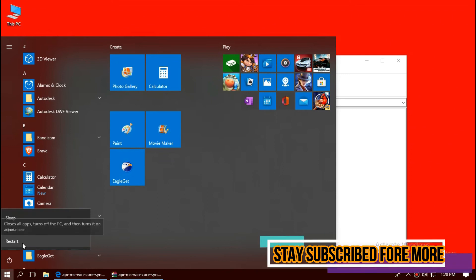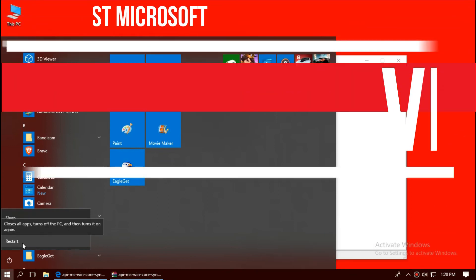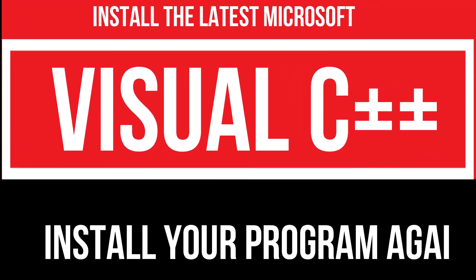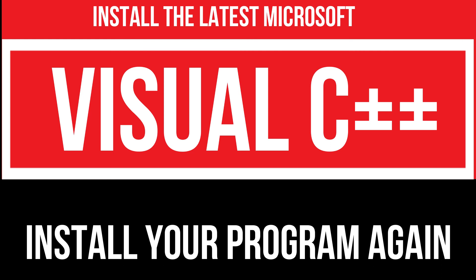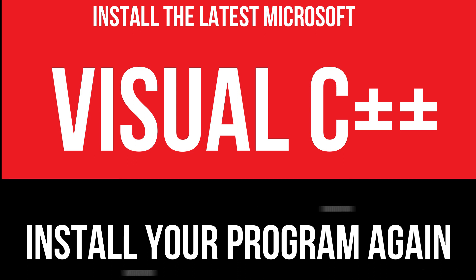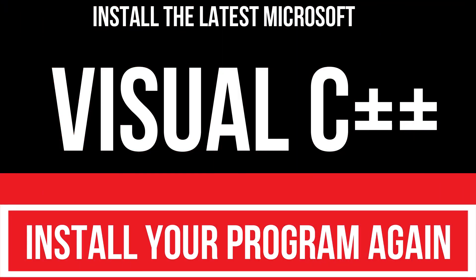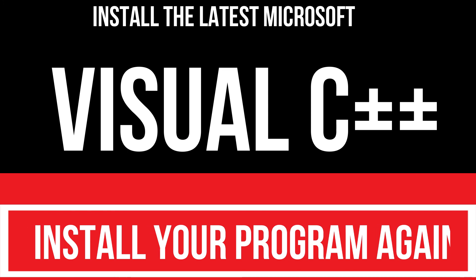And finally, restart your computer. In extremely rare cases, if the root tree blocks you, you need to download and install Microsoft Visual C++ Redistributable and install the program again, and that will surely do it.